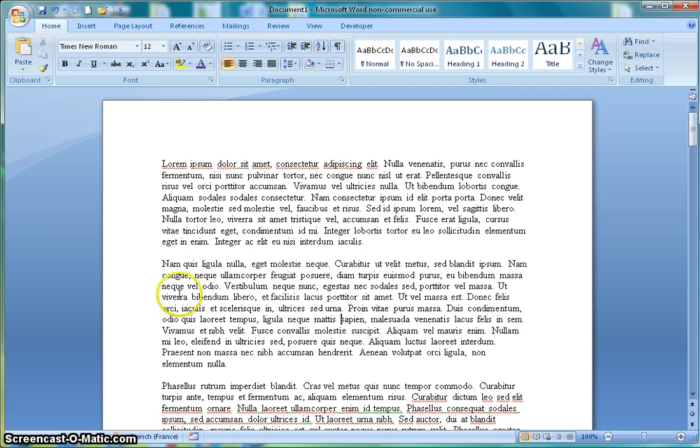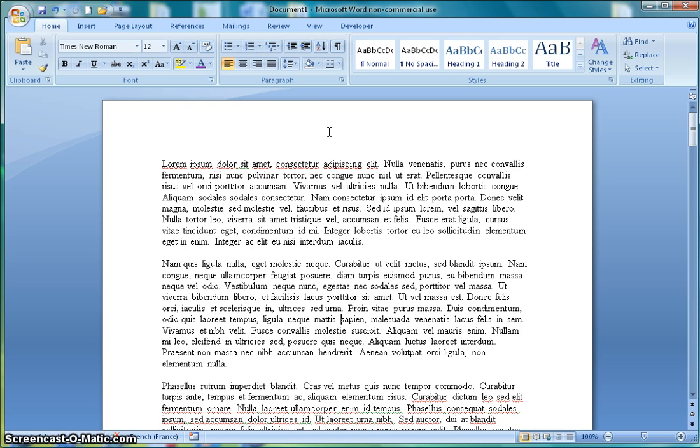The first thing I'm going to do is move my mouse and the cursor up to the top of the document where the header would be and double click. This is an easy way to access the header.